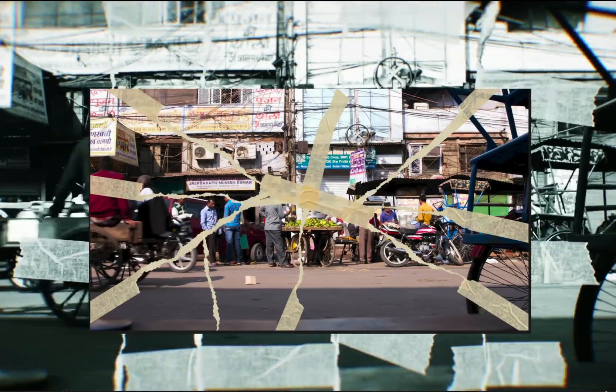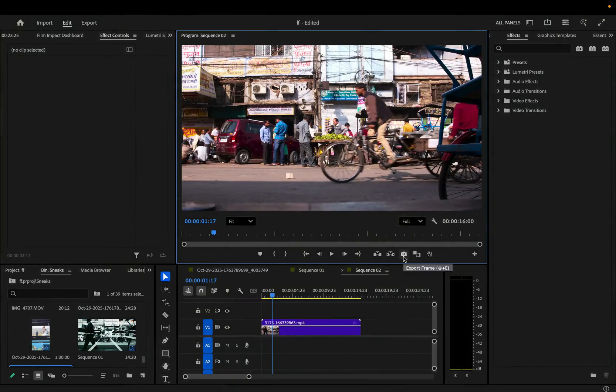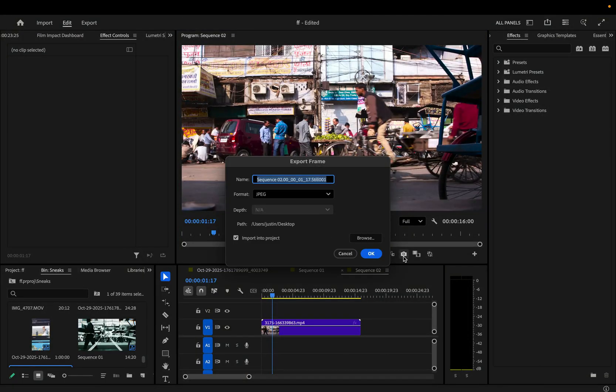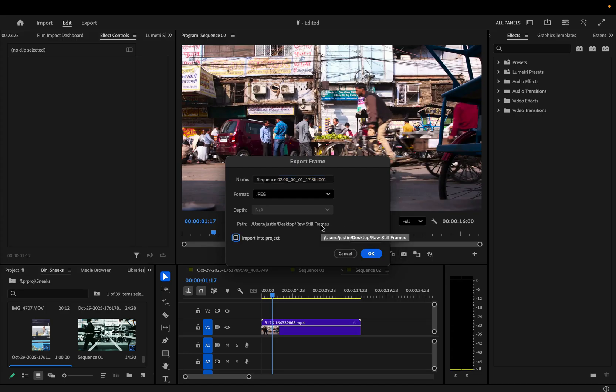This effect workflow is going to blow your mind. Let's export as many frames as we want from our video. You can click browse and set the path of these to any folder on your desktop.